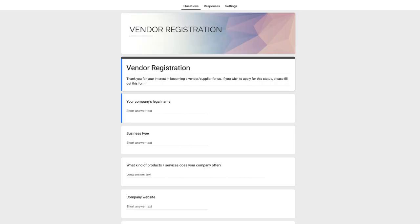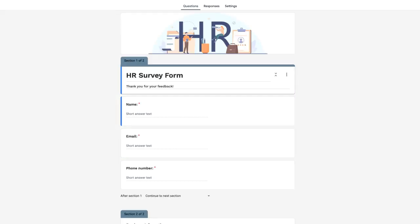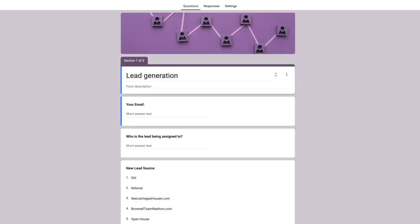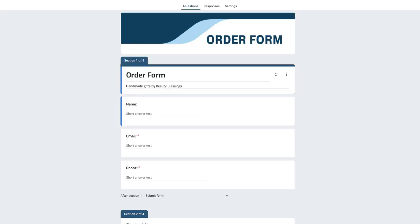It's a one-stop shop for professional quality Google Forms templates including an HR survey form, a lead generation form, a 360 feedback form, and more.